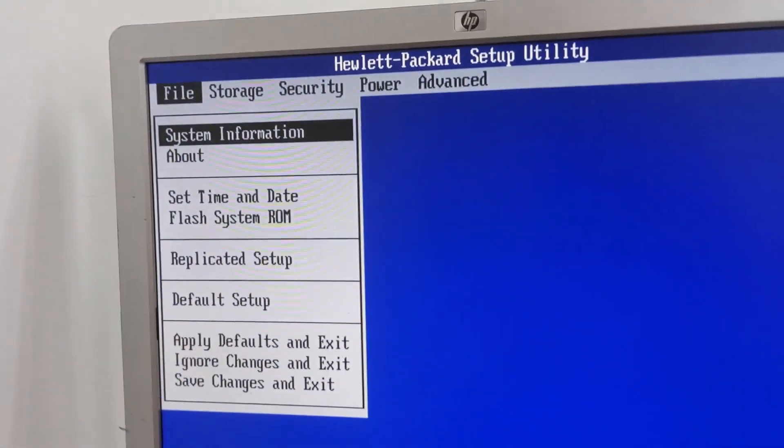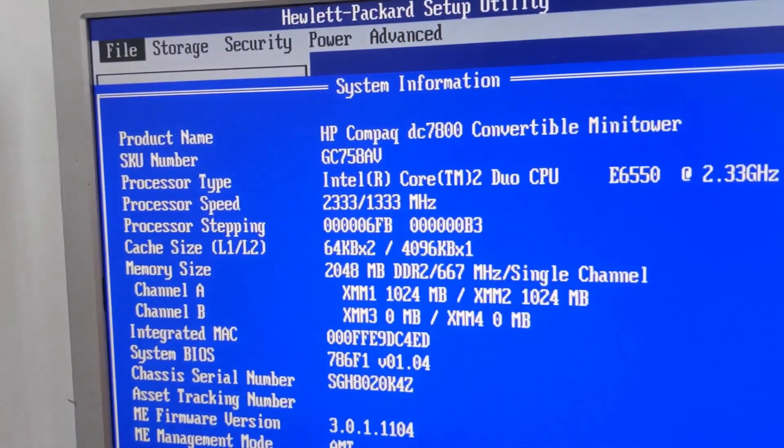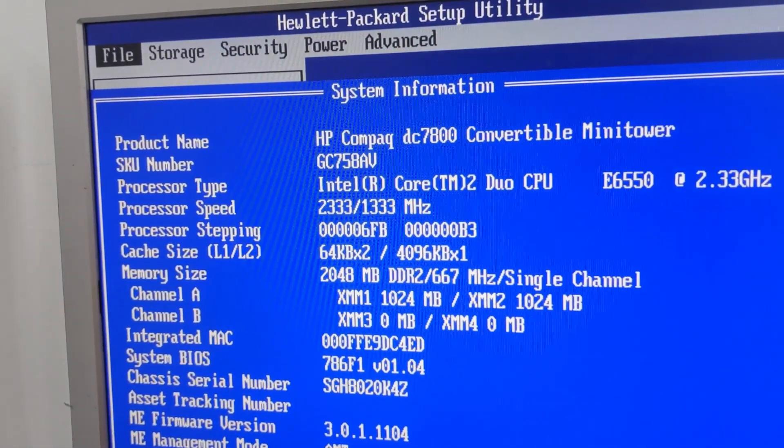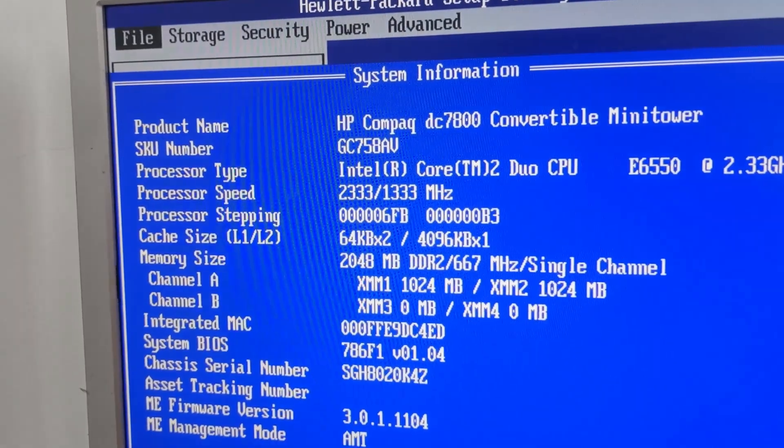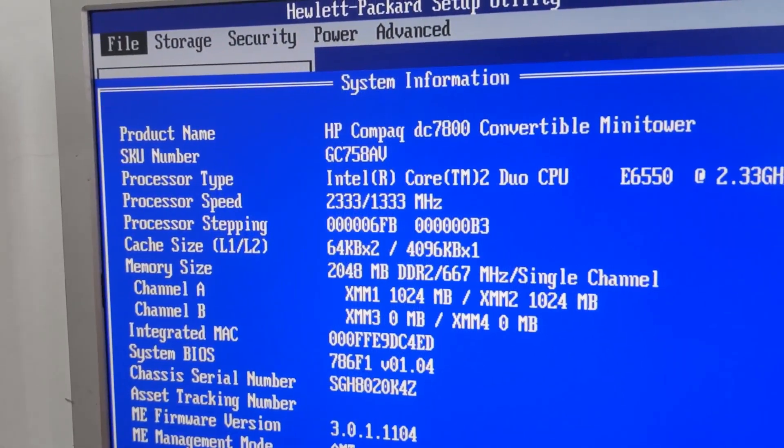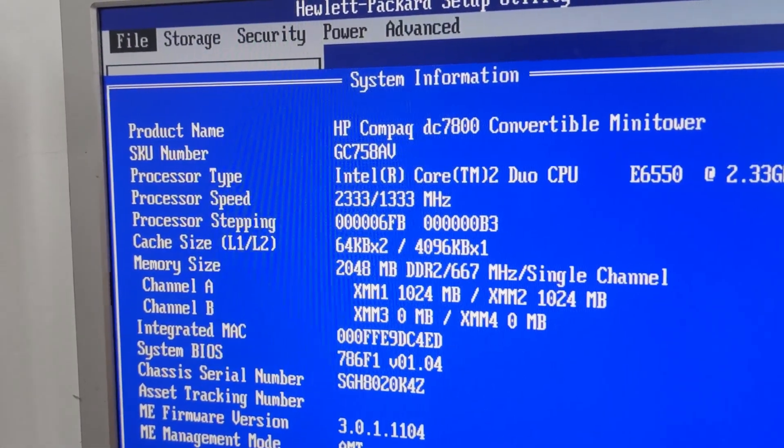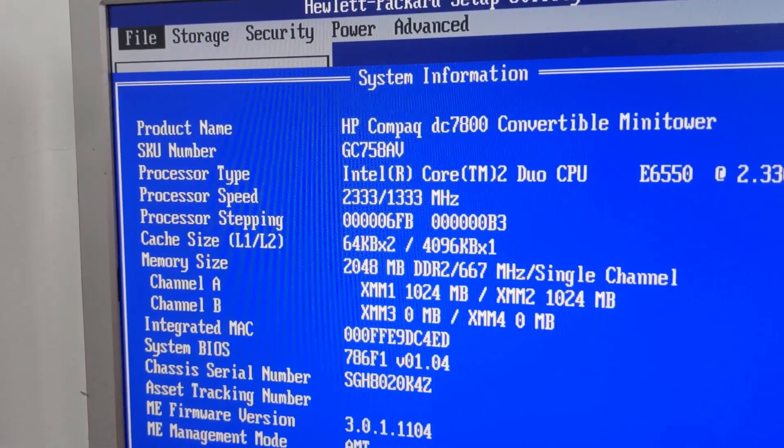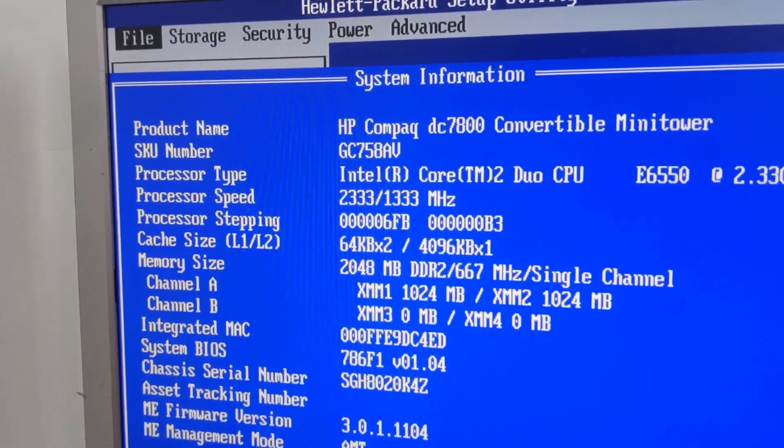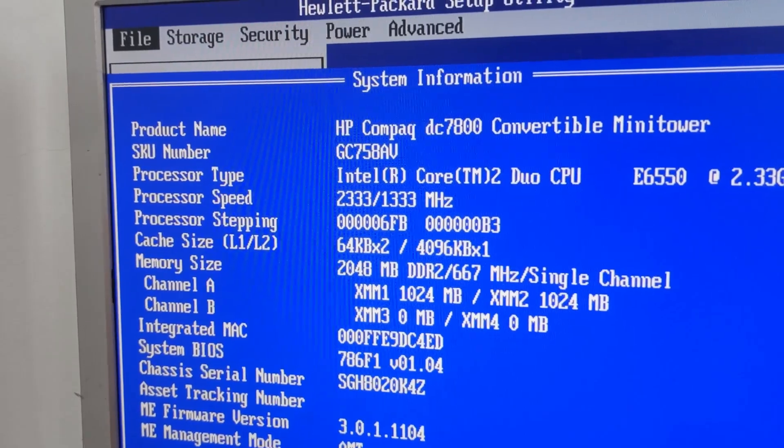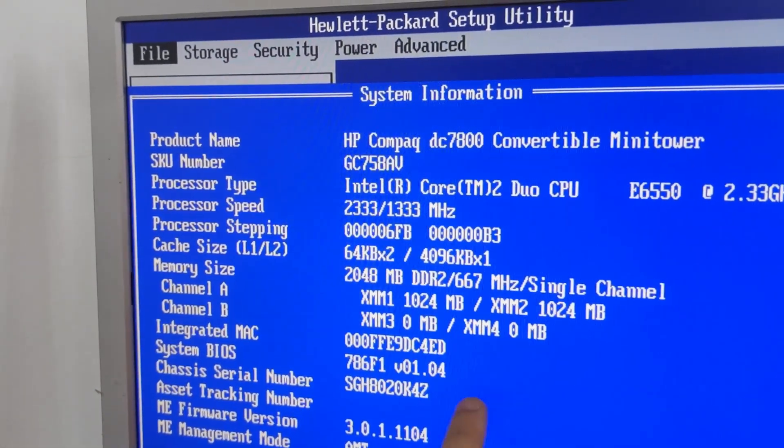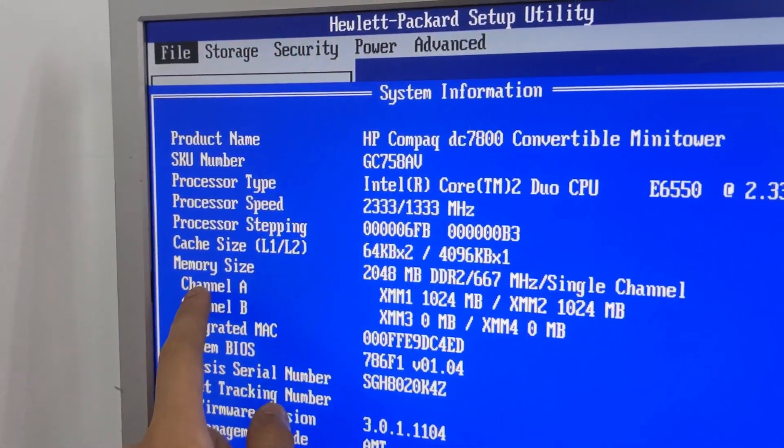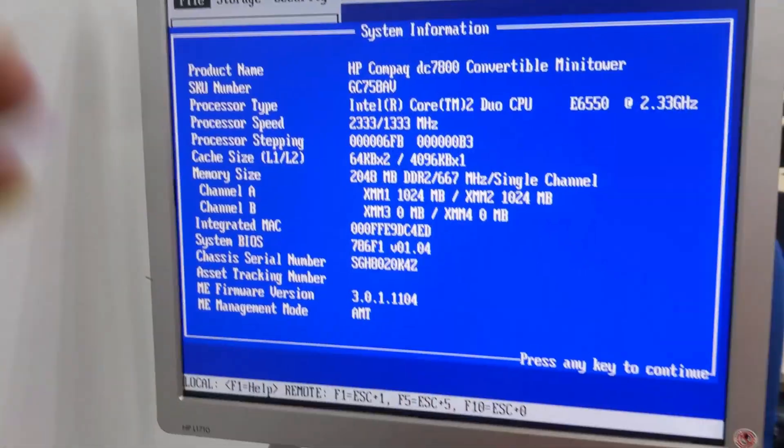Got a variety of language settings. System information shows a Core2Duo E6550, which should be a dual core at 2.32 gigahertz, and we've got 2 gigs of RAM in this particular system with two 1 gig modules in channel A.